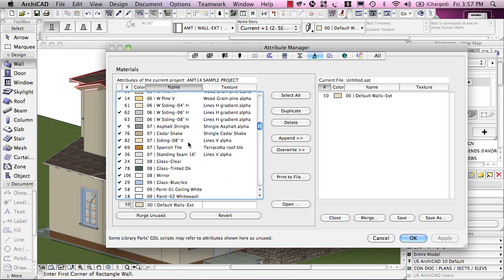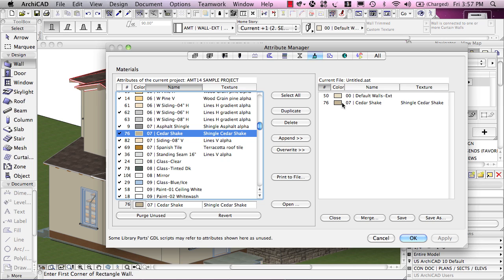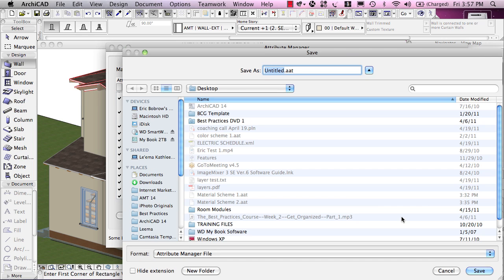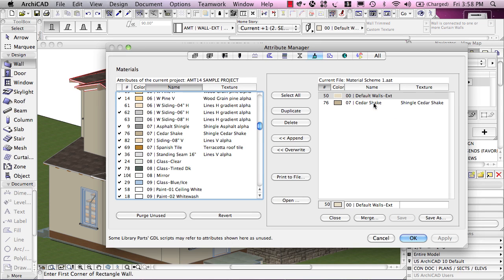What I'm going to do is take this line item and overwrite, which moves a copy of it to the right side. It went into what's called the current file, which is untitled AAT. This is actually a file with a different ending than you may be used to. AAT stands for Attribute Manager File, and this file records attributes such as materials or layers and other things. If I scroll down, I think it was in 07, we have the one that's the Cedar Shake, and I will overwrite that as well. I'm using the overwrite command because it will keep the number, the index number. If I did append, it would put these as number one and two or something. Having done that, I can save this, and I'm just going to name it as Material Scheme 1 on my desktop. This is saving a copy for later use.